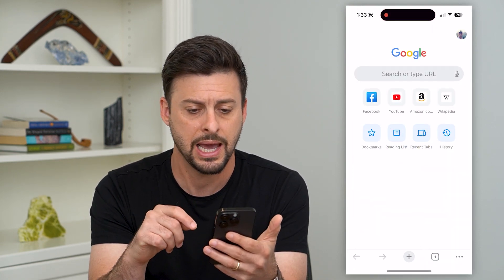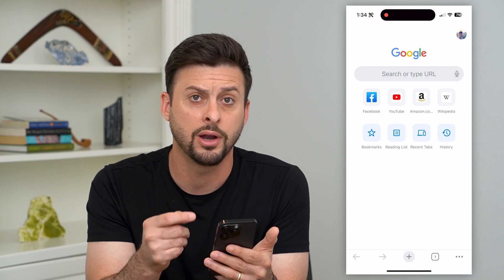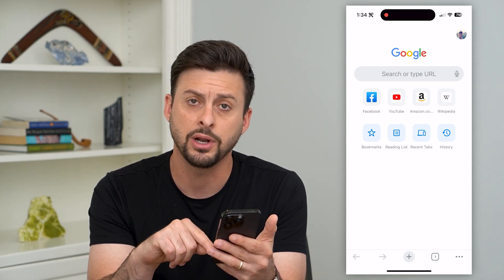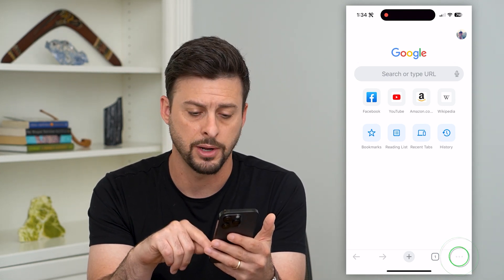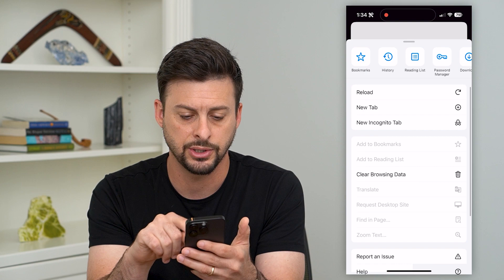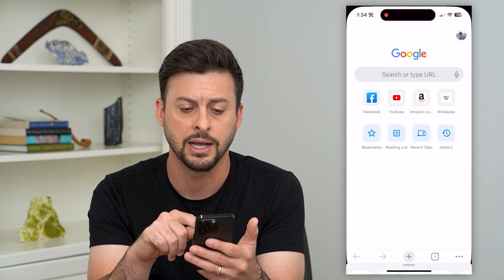I'm just going to open up the app here, and whenever you're on the app, you can see the three dots at the bottom right. You can tap on that and then just hit Clear Browsing Data.